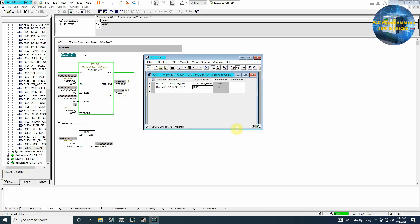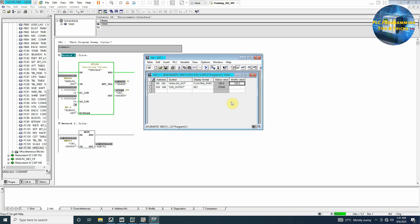Let's change it to 100%, 100.0. If we modify it, as you can see the output is 27648 and this means 20 milliamps are going to the channel output terminals.